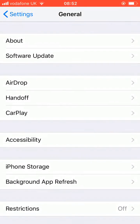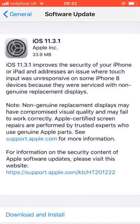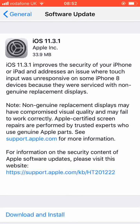Your phone will check if there is an update you can install. As you can see, I can update my iPhone to iOS 11.3.1. Now tap on Download and Install.